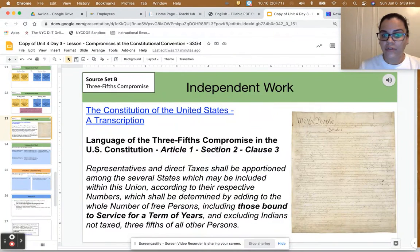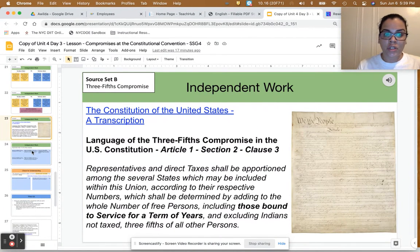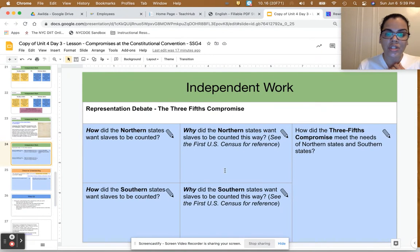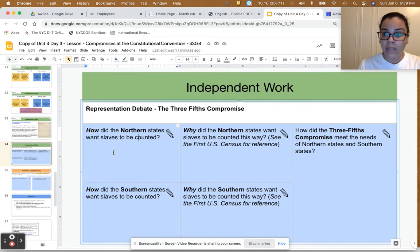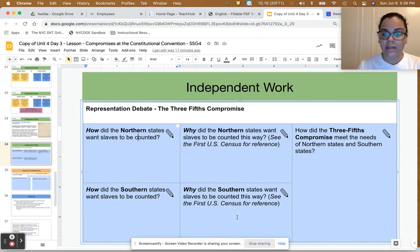You can listen to the audio on this slide, and then I want you to take all the information from the video and our discussion and jot down your answers in your Google Slides. You have the choice to type them in and hand it in through Google Classroom, or you can record a video or audio of yourself discussing the answers to each of these questions.